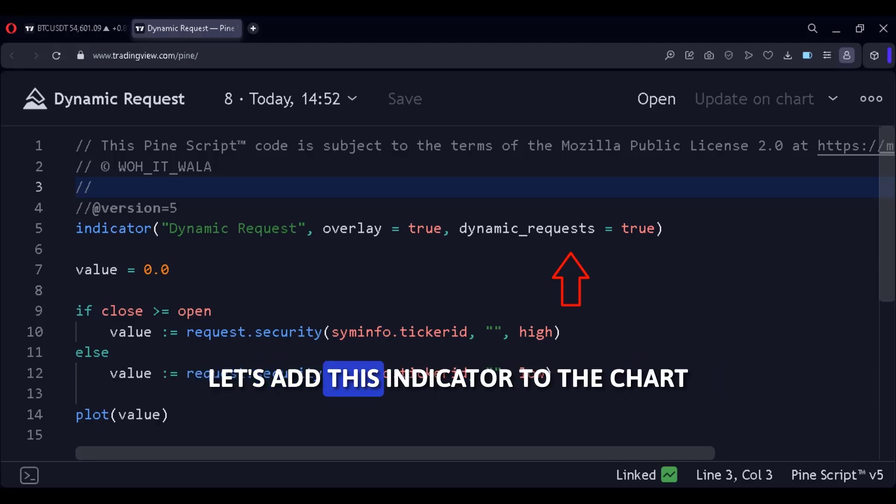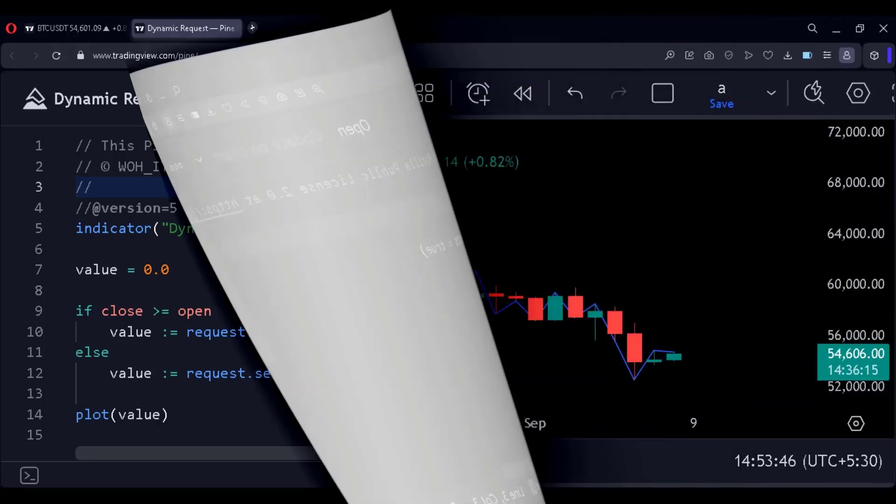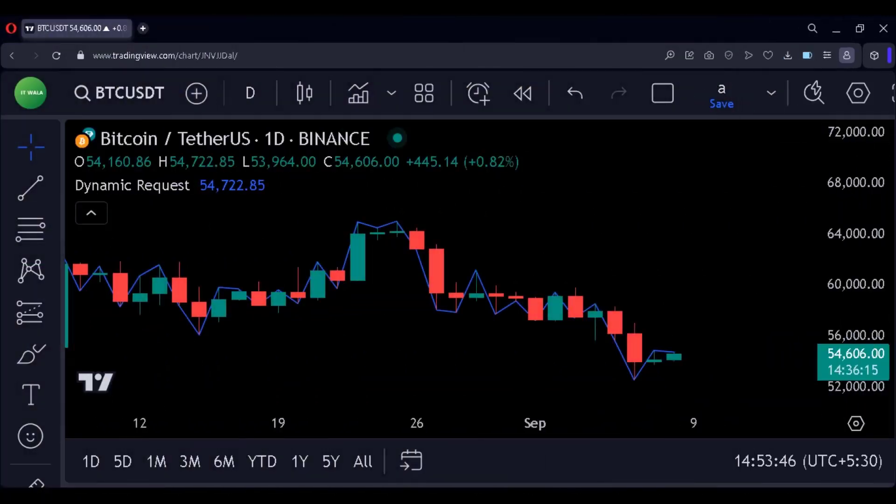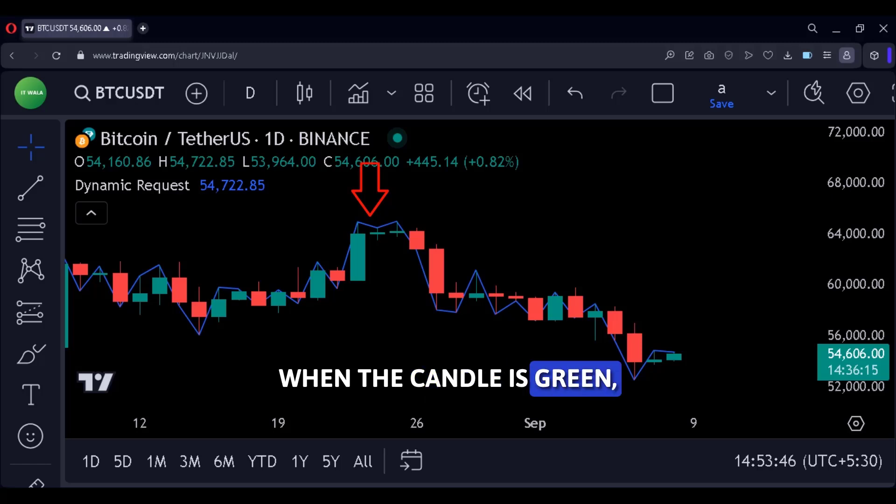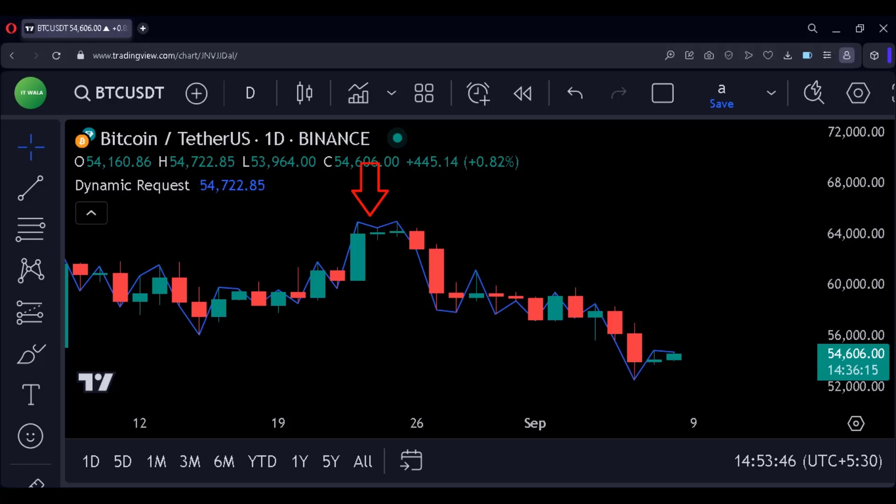Let's add this indicator to the chart and see if it is working or not. There you go. When the candle is green, it connects the high value of the candle.